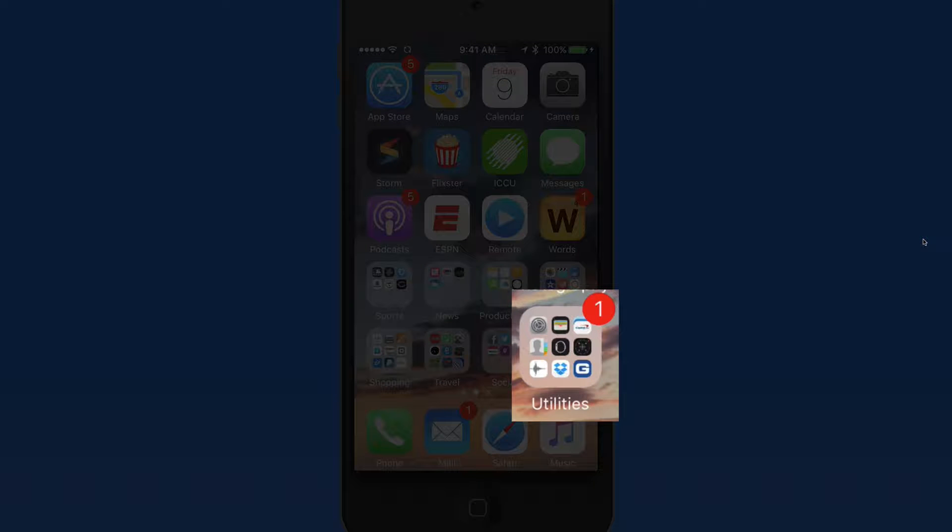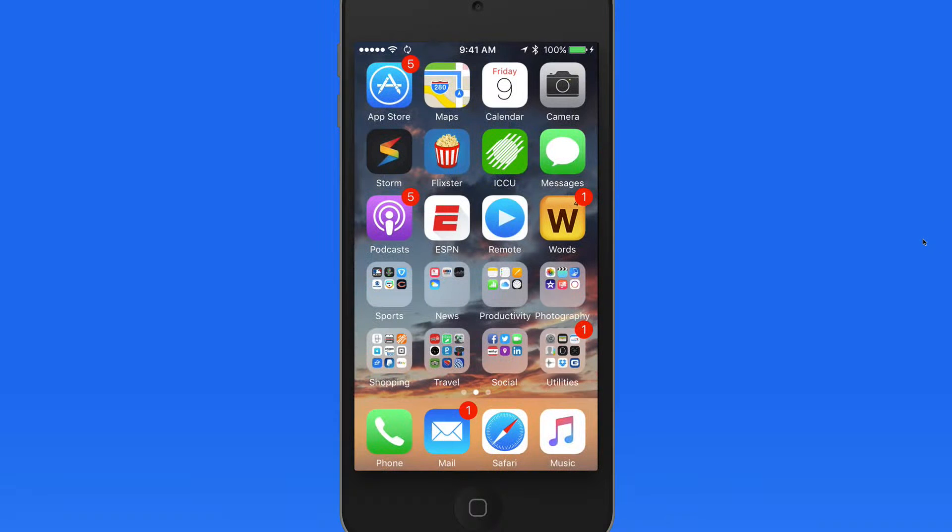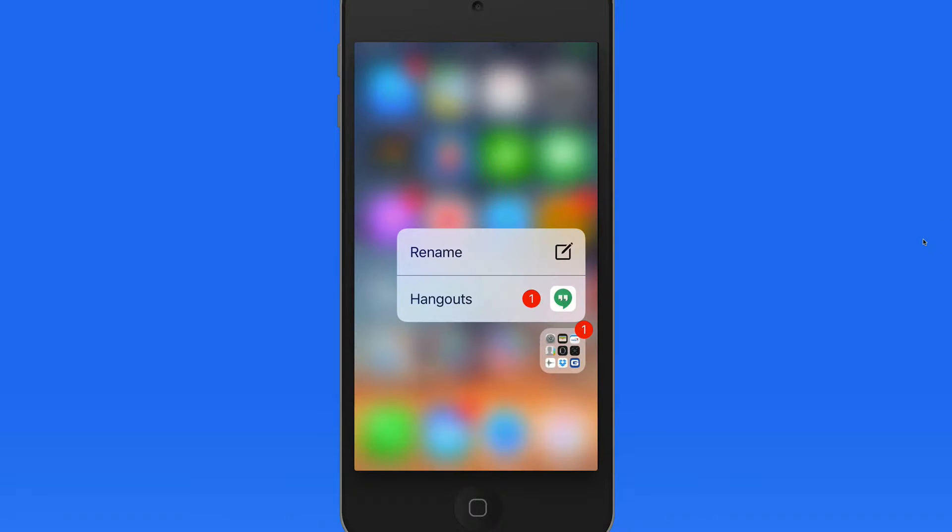Press on a folder icon and we can rename the folder, or if there's an app within the folder that has an alert, I can jump to it with a tap.